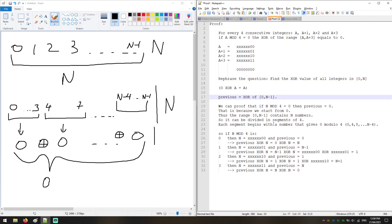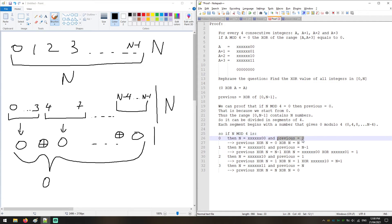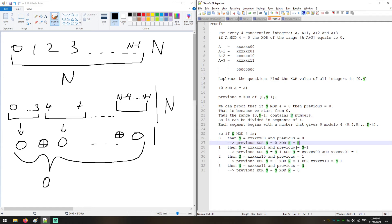We use this to find the answers for N through N+3. If N modulo 4 is 0, Previous equals 0. So the result up to N is Previous XOR N = 0 XOR N = N. This confirms: when N mod 4 = 0, return N.